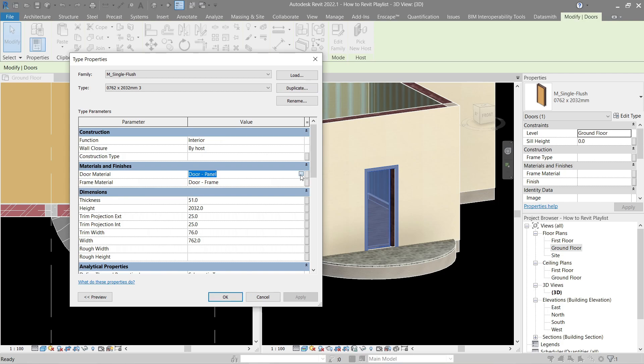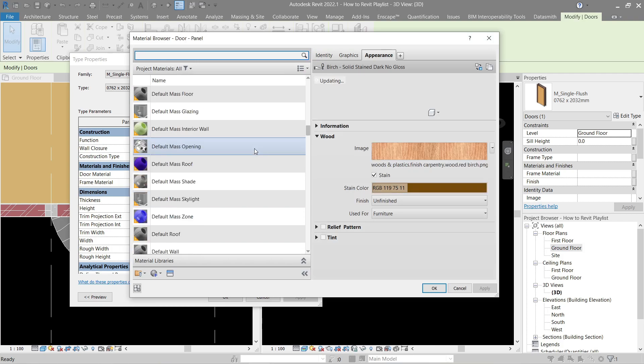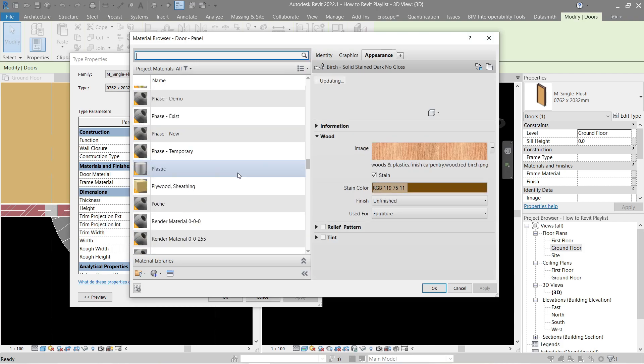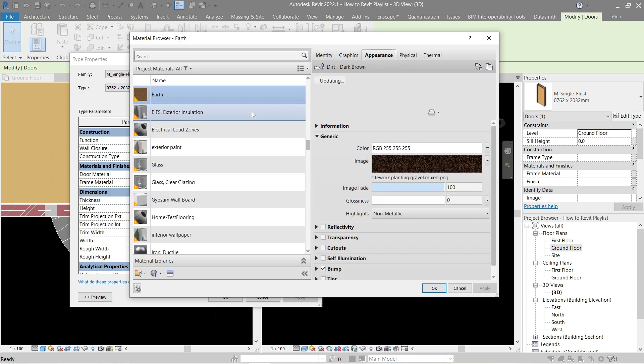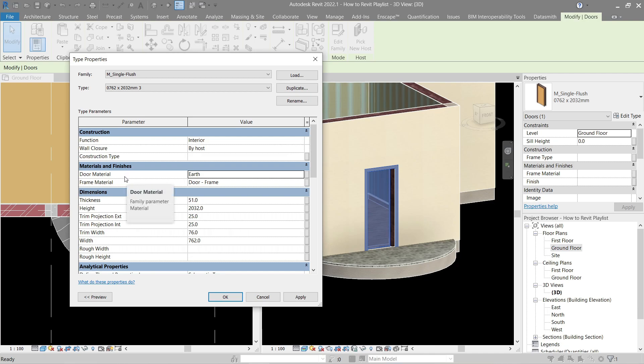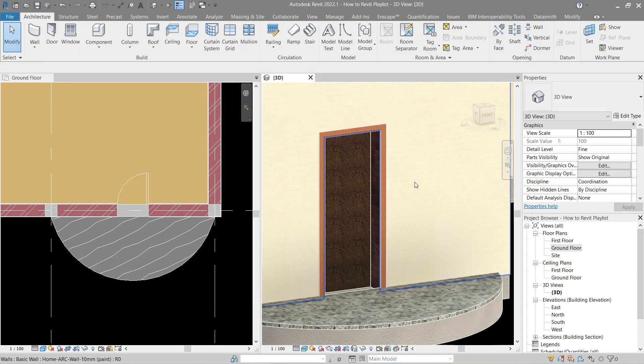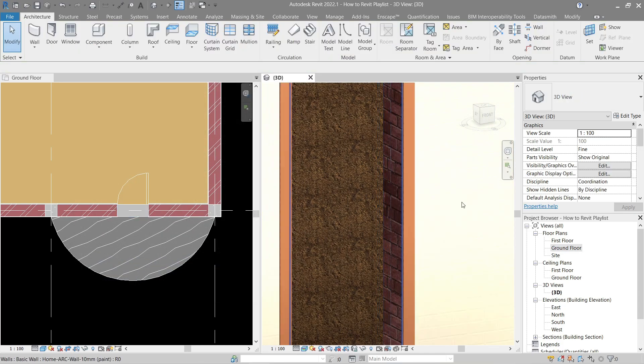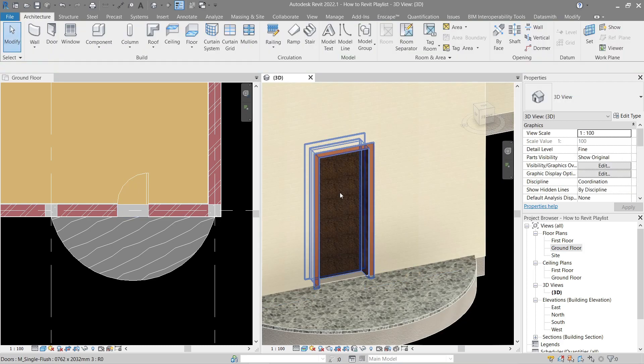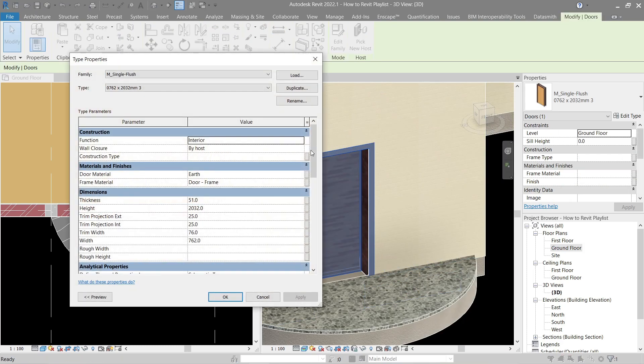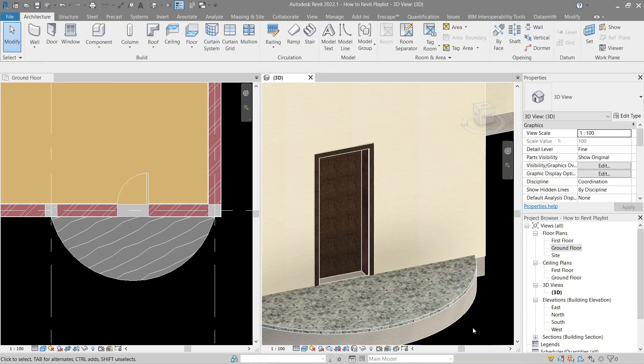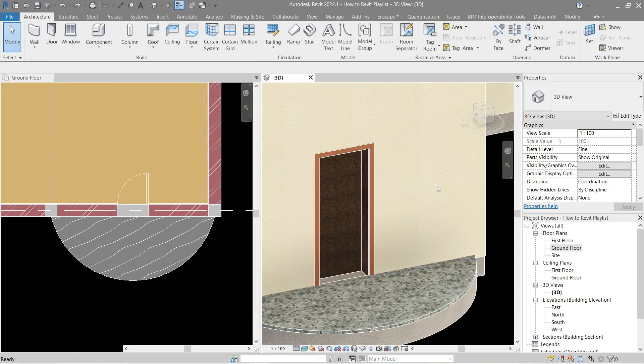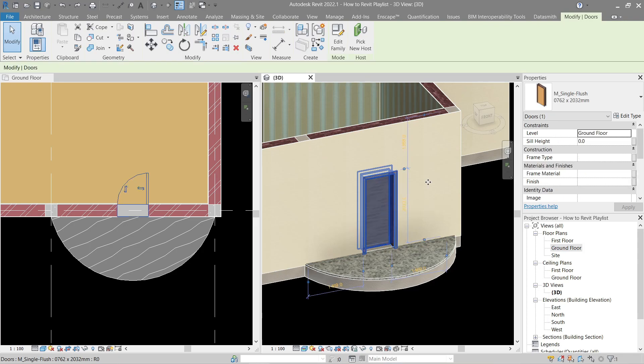Here in the material and finishes, the door panel, if we change here we have the choice to change its material. Let's look for something very distinct, this one. If I select this, the door material which is the panel will change to earth. If I apply this and okay, you will see that now it's using the earth material. Same goes for the other one which is the frame here or the architrave.